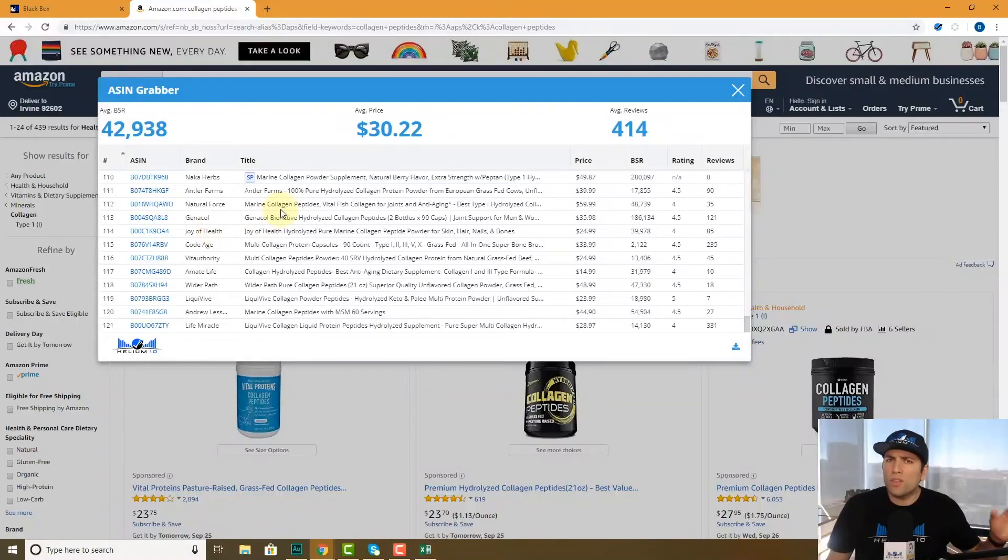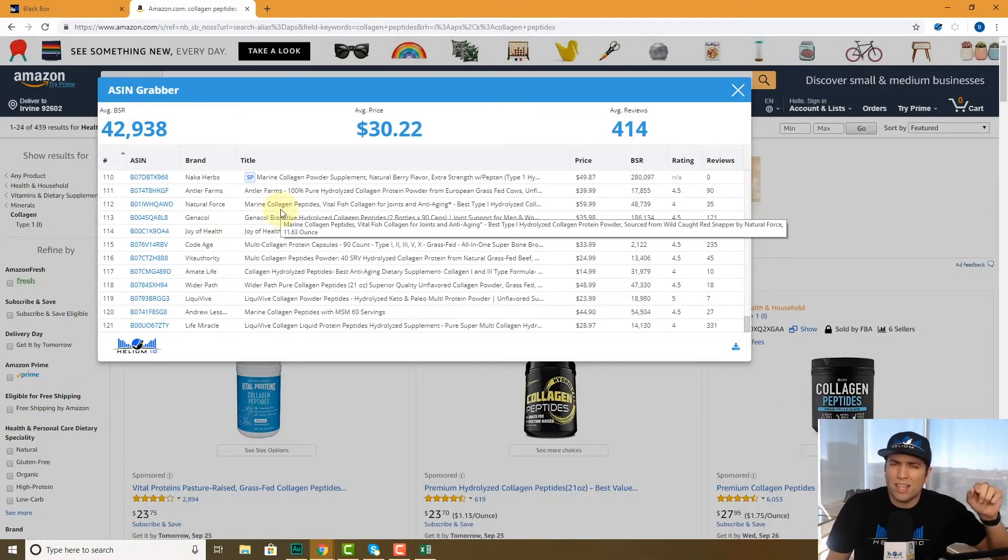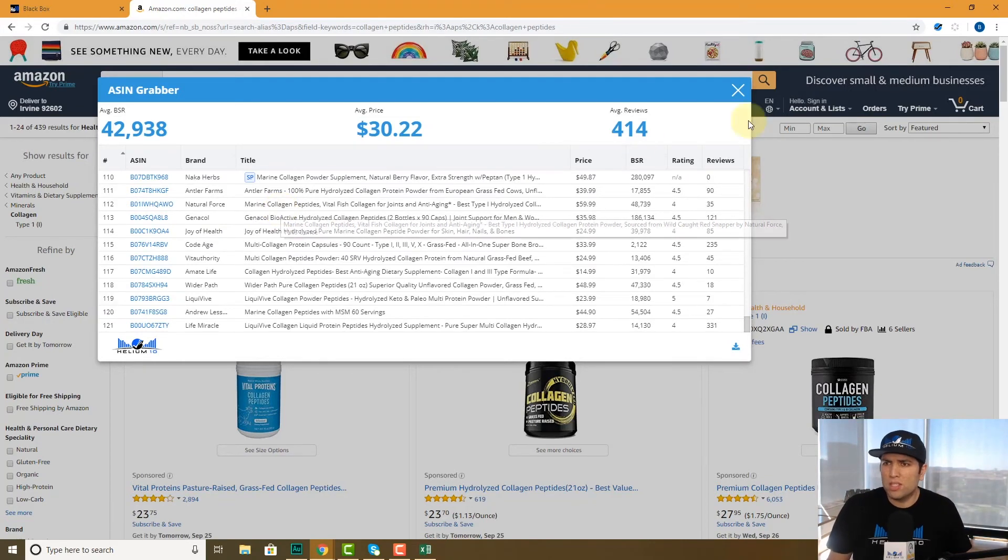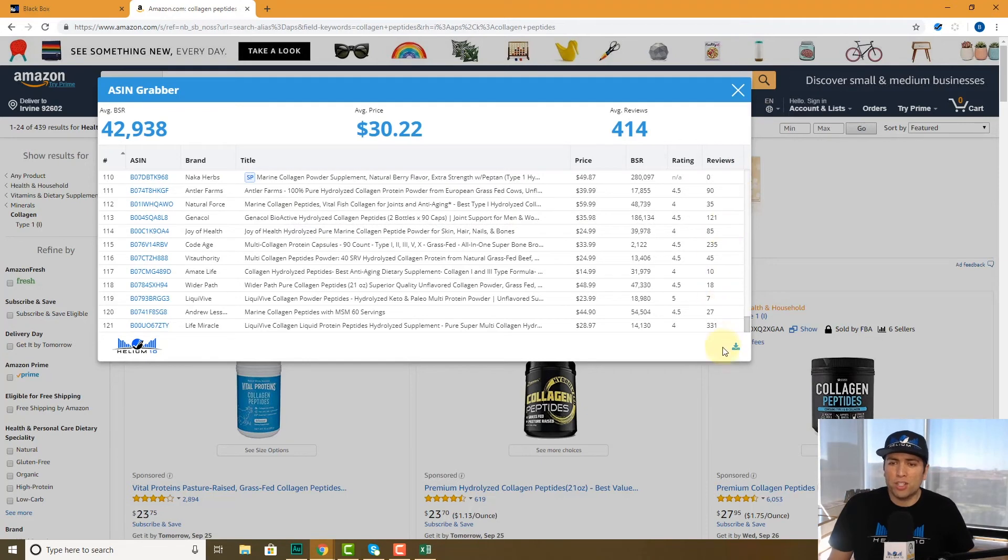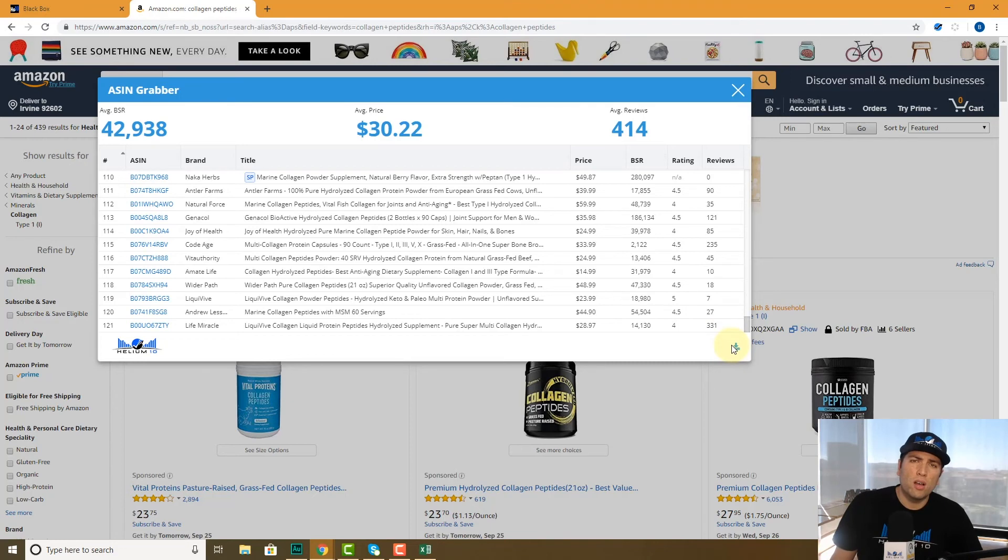So again, guys, if you don't want the full details and you just want a one click snapshot of the top four or five pages of the results, click ASIN grabber instead of x-ray and make sure to export that and save it to your desktop or to your hard drive. And you'll be able to go back and look at that later on. Thanks guys.